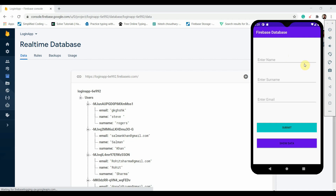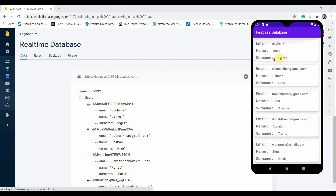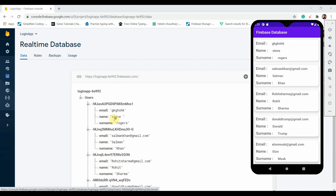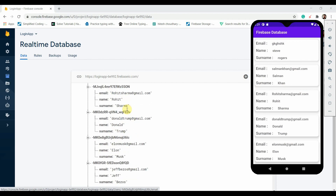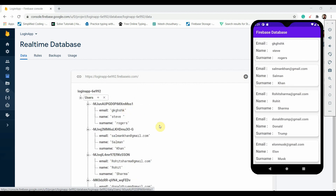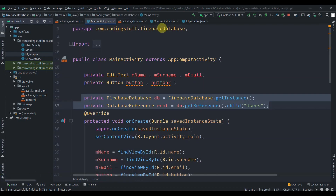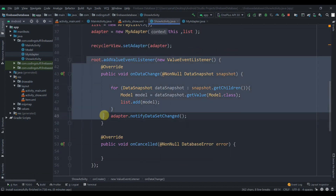We'll be creating an application like this — if I click on 'Show Data', you can see the same data displaying in our RecyclerView. We have used CardView to display each user's data.